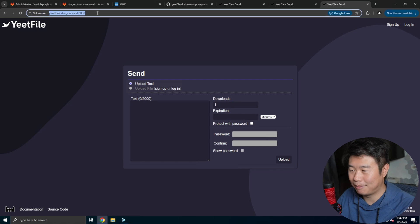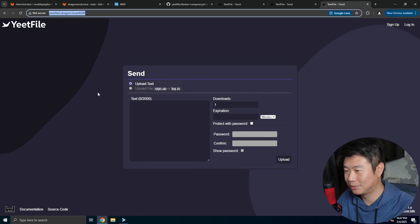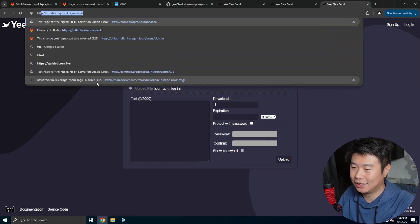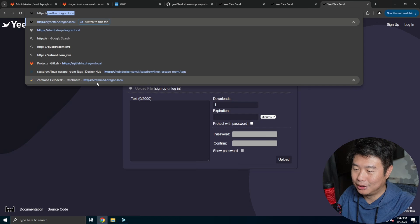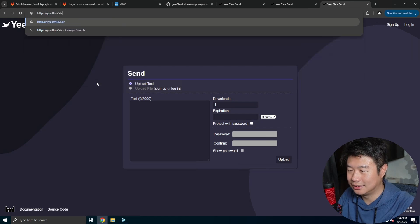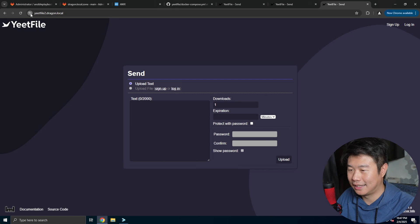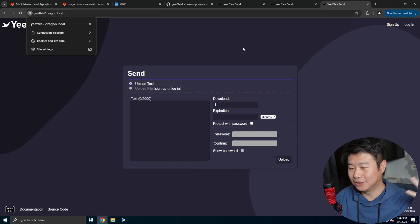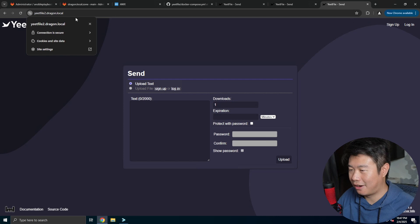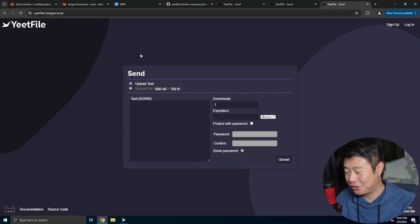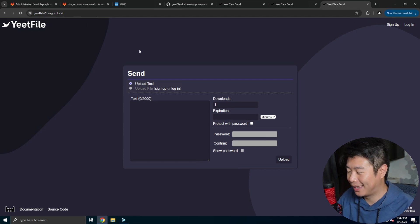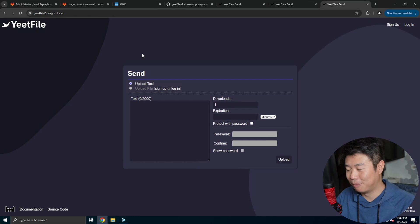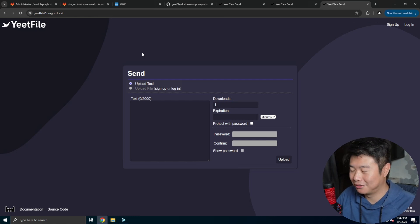Now if you really want to be fancy you can set up nginx, which I have nginx set up to forward to this. So essentially you can actually do yeetfile2.dragon.local on https and you can see that this is all secure. If you're interested in how that works with my step CA and all that, feel free to check out my automation playlist series as well as a few of my homelab series videos on how to get that all configured.